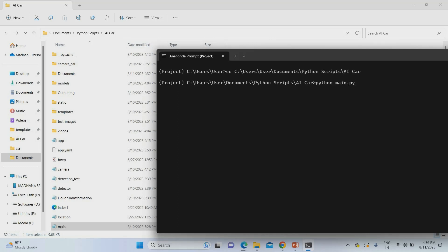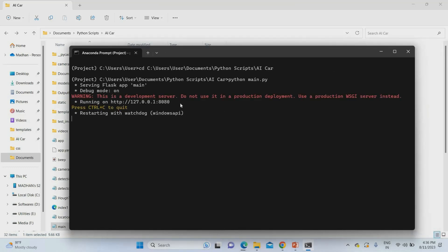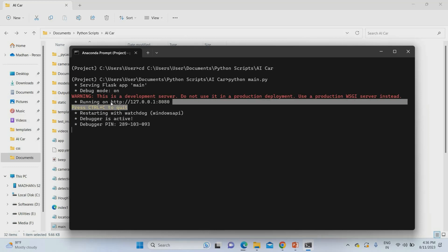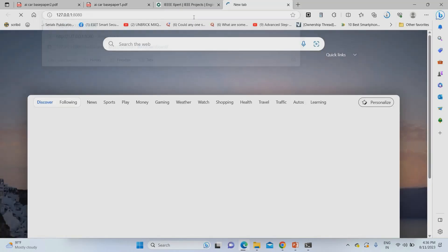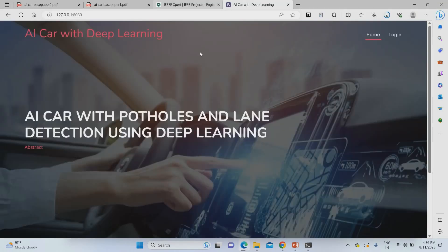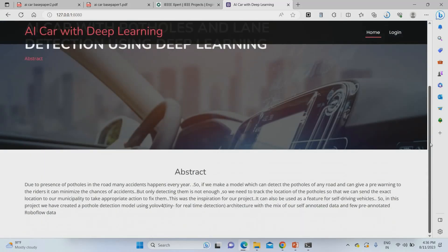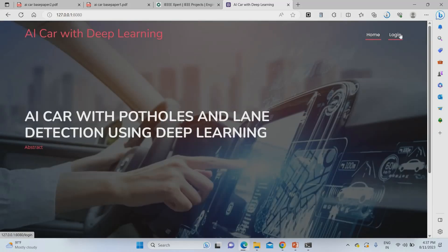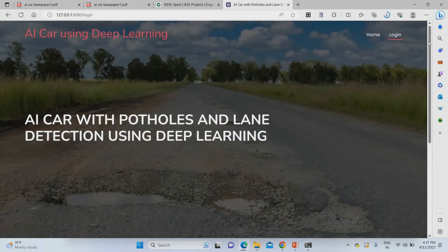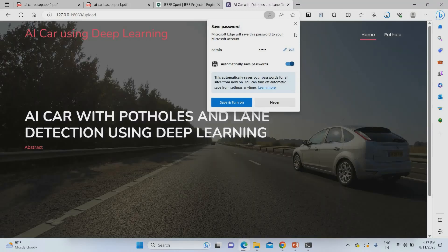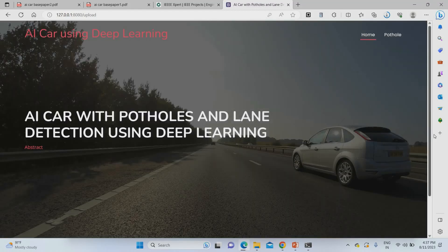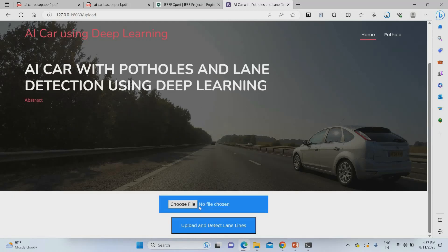I'm going to run 'python main.py'. Once the project runs, I copy the project location URL and paste it in my browser. This opens the project home page with the project abstract displayed. Then I go to login and use 'admin' as both the username and password. Once login is successful, you can proceed to the next step.